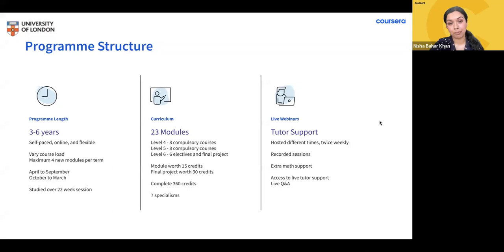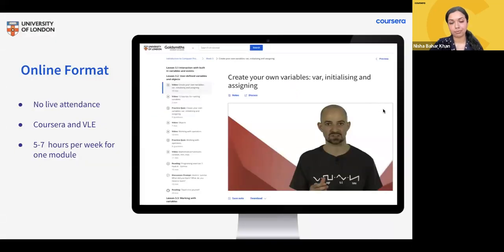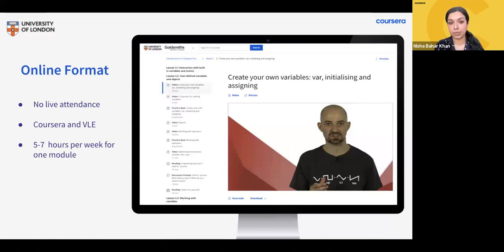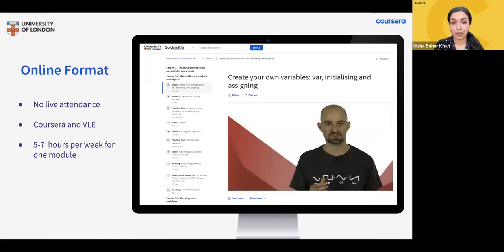The program is delivered entirely online through the Coursera platform. It's the same degree you would receive if you were studying on campus — your final degree certificate and transcripts do not state that it's online or from Coursera. It will be from the University of London Goldsmiths. As an online course, there is no live attendance required, so students from all over the world can study whenever they can, from the comfort of their own home or wherever they are in the world.